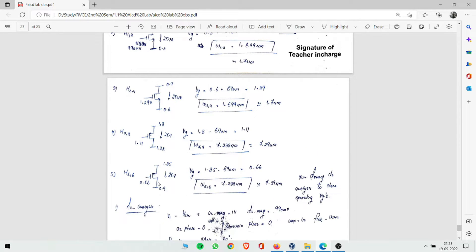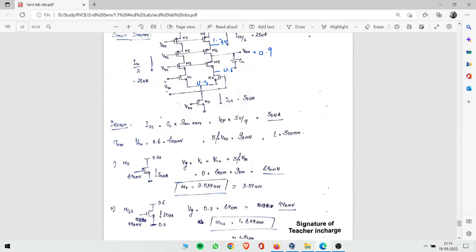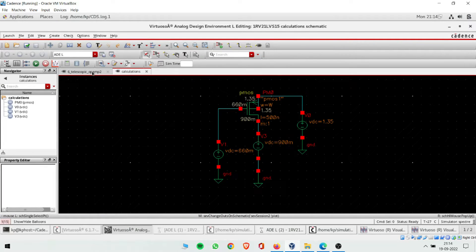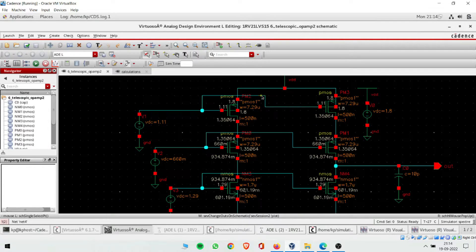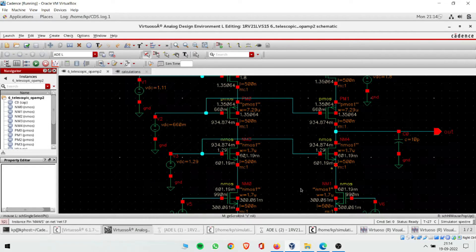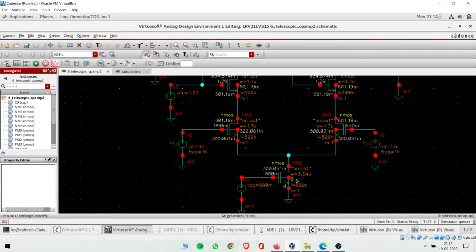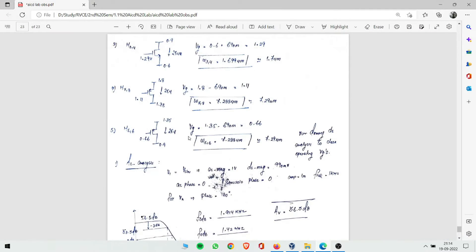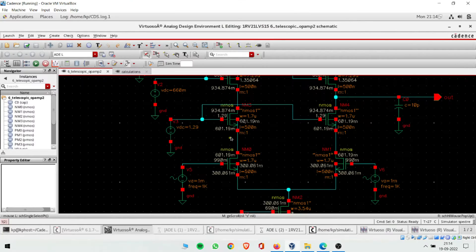Now we rig up the full circuit. The two PMOS M5/M6 both get W = 7.29 µm, the next pair gets W = 1.7 µm each, and the bottom transistor M0 gets W = 3.54 µm. Gate bias voltages assigned: 1.1 V, 0.66 V, and 0.99 V at the respective nodes as calculated from the PDM method.